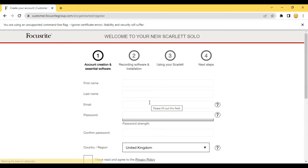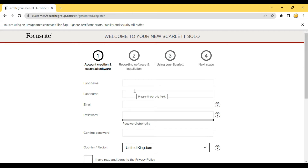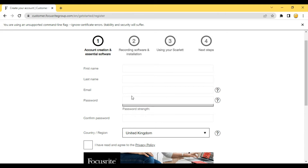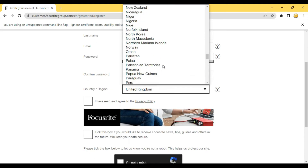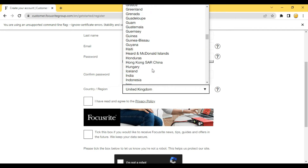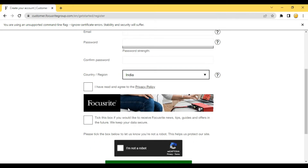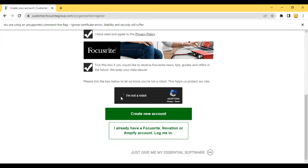Before registering your audio interface you have to create a Focusrite account. You have to enter your first name, last name, email address, and password. Then confirm your password by entering the same password below. Then select your country or region. You have to tick mark both the boxes and also tick 'I am not a robot'.